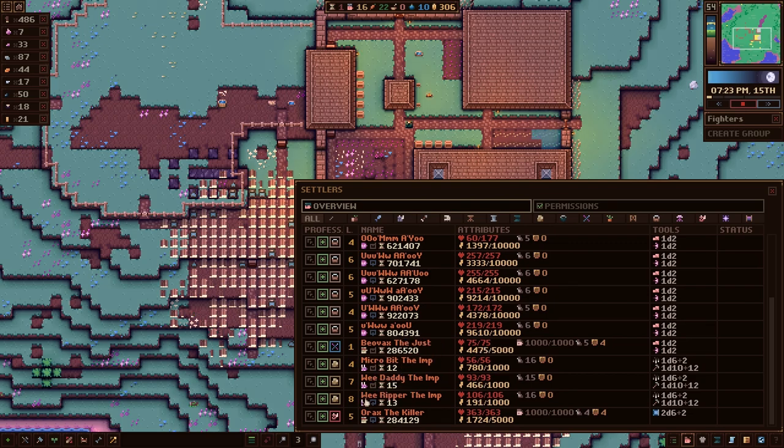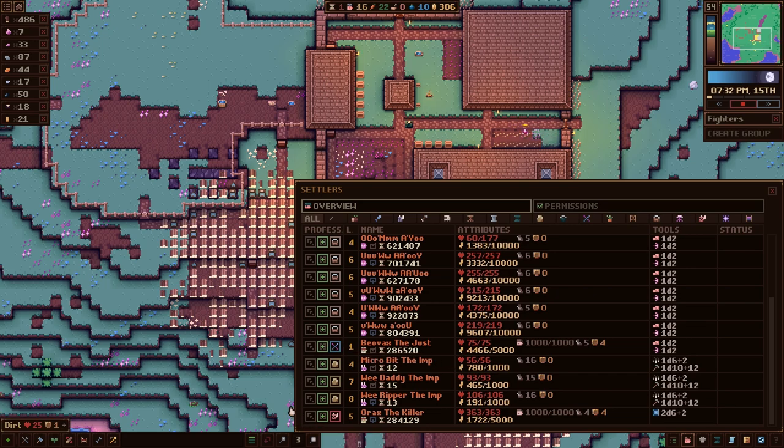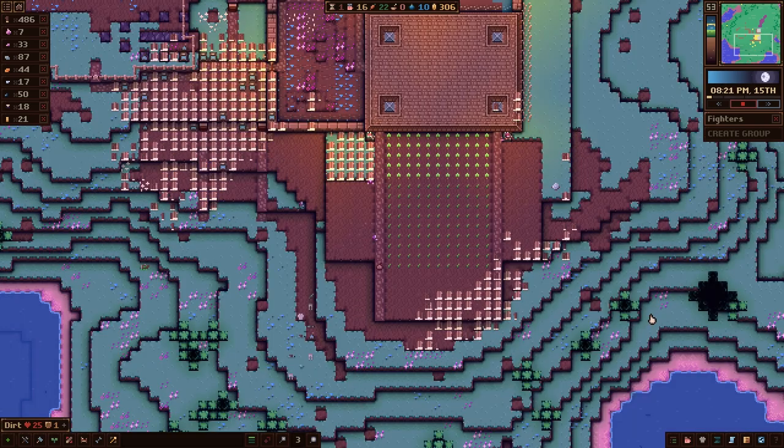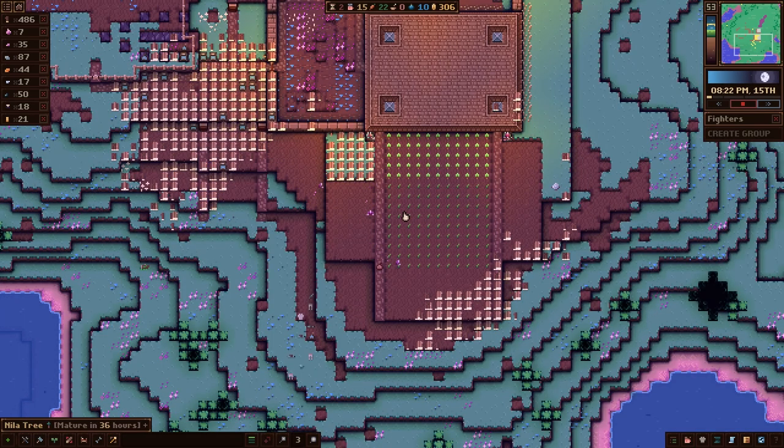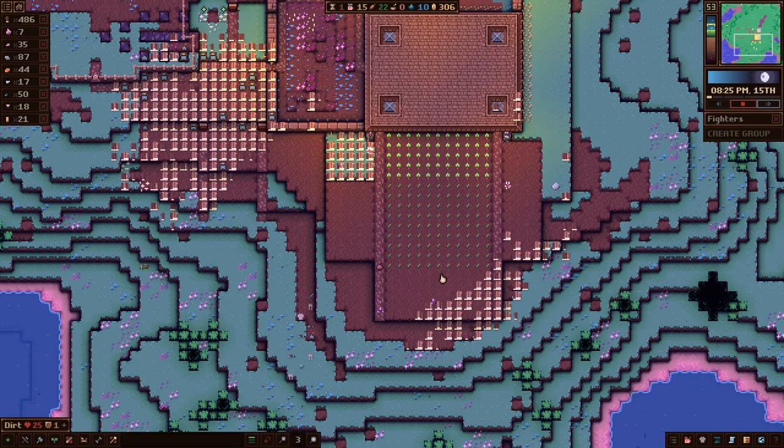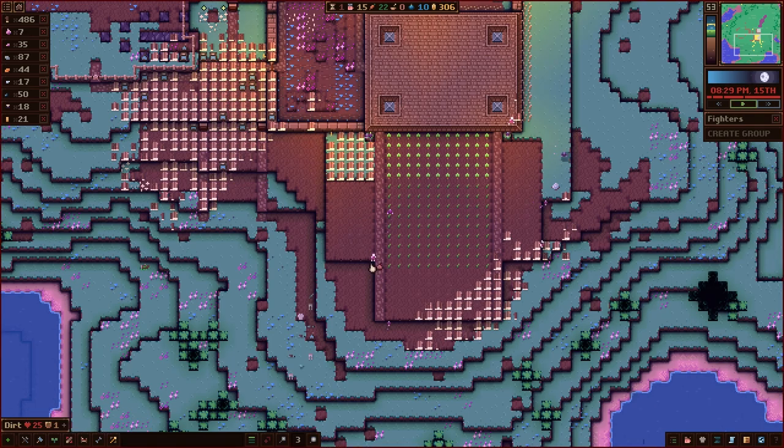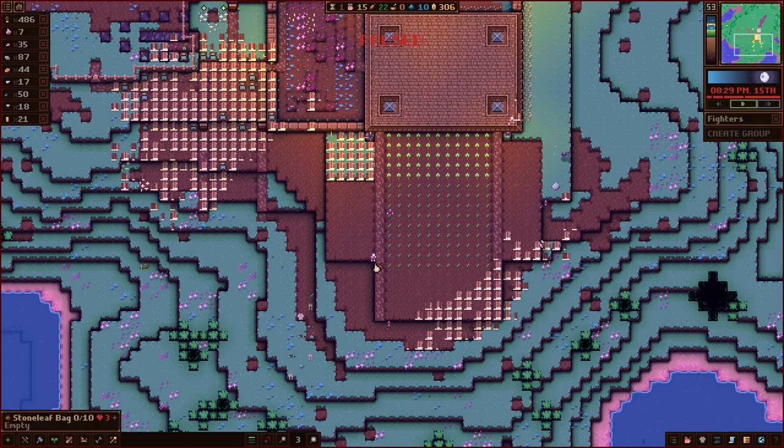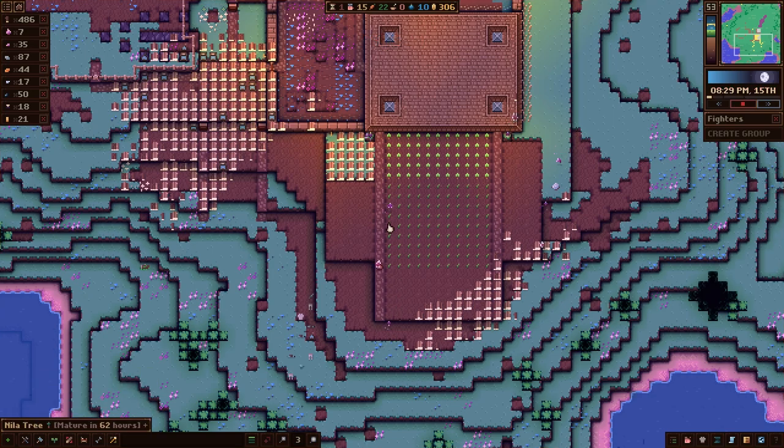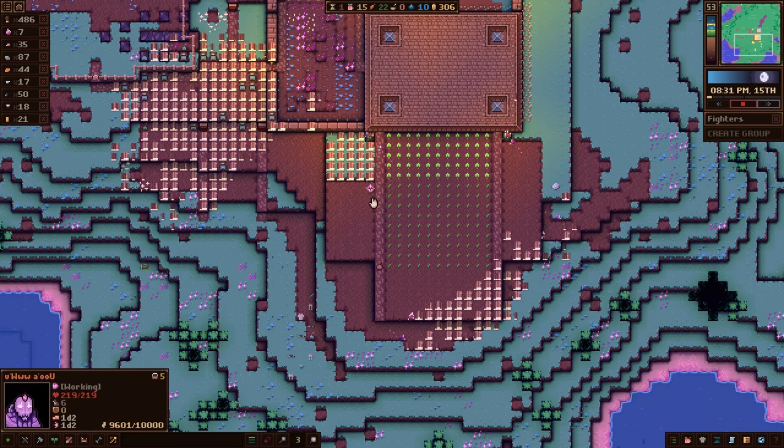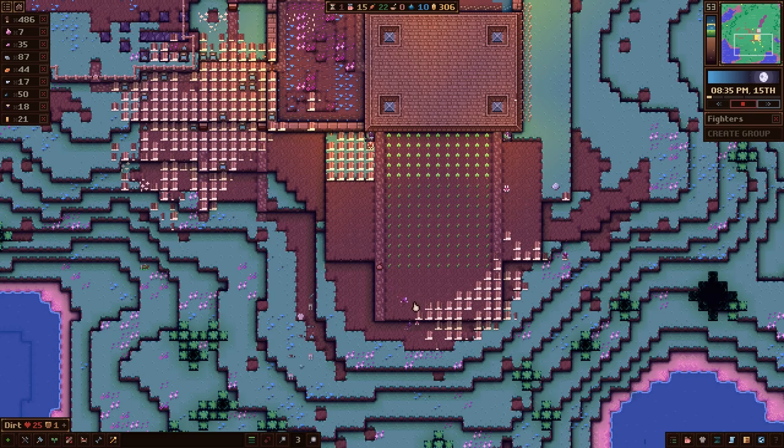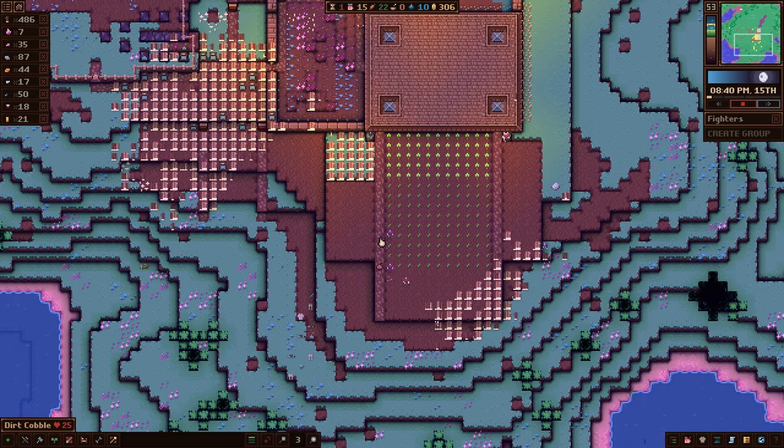When you start a game in normal mode, you actually have two characters. I have Orax the Killer, and he's a summoner. And then I've got the guy here who's a mage, Beovax. Those are my two ancients. Everything else here has been summoned. We've got a lot of what's called the Woken, and then there are Imps. Wee Daddy and Wee Ripper, it's kind of funny. It's almost Weem.